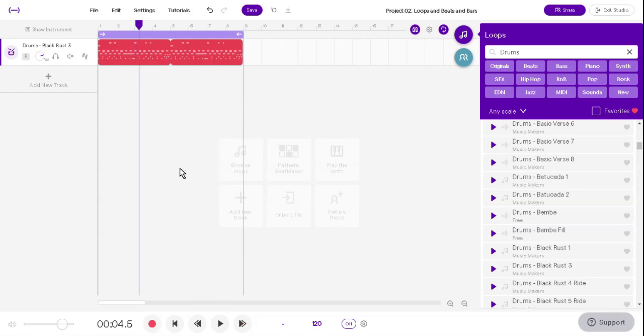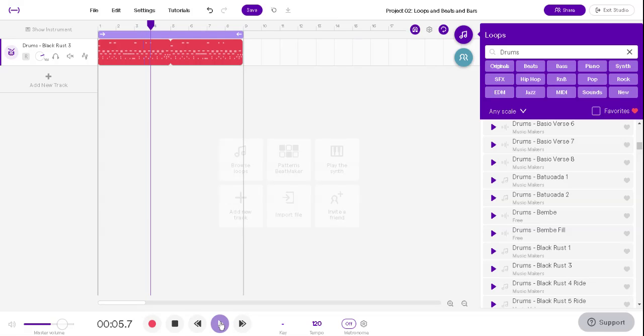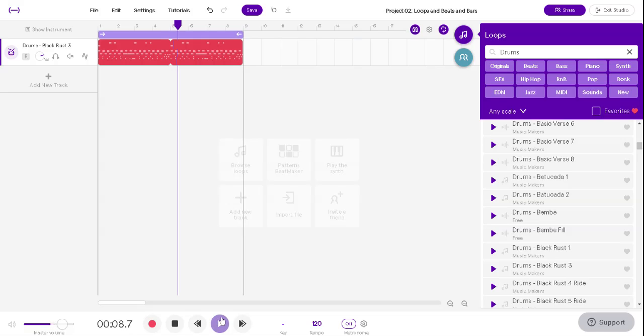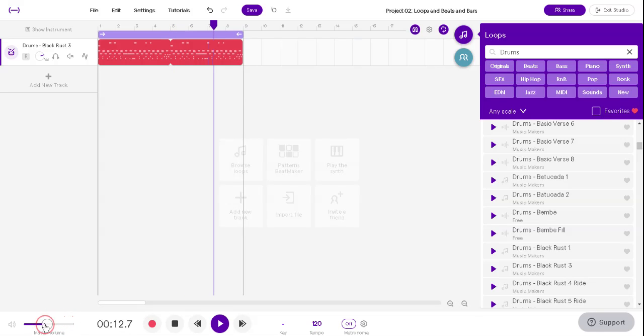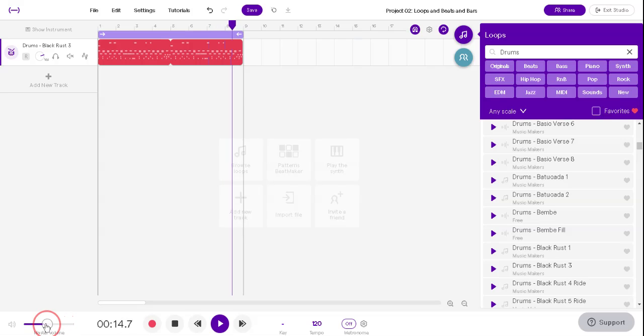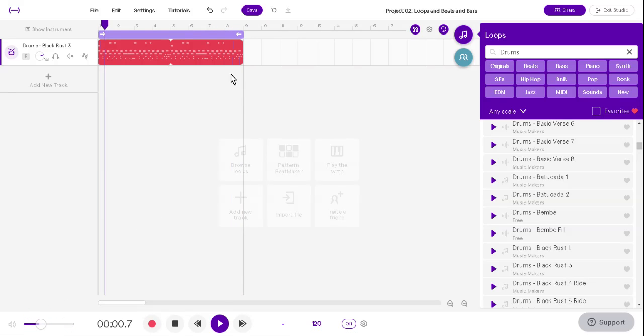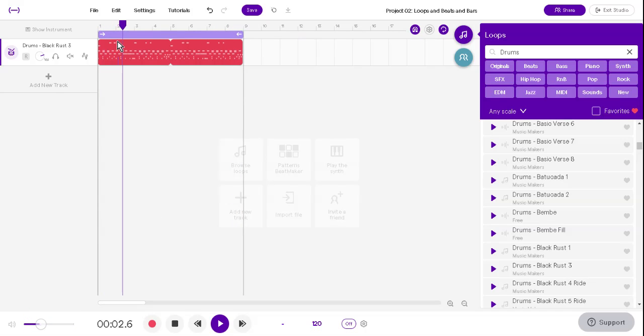Nice. So if you'll notice, when the beat plays through, it goes all the way to the end. I'll lower that a little bit so it's not so loud. By the way, there's your volume down here if you want to make stuff softer. When it gets to the end here, it just repeats back to the beginning.